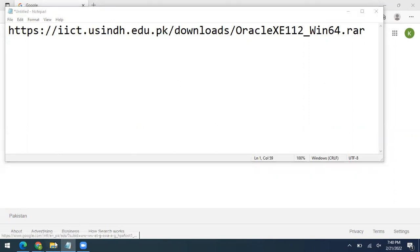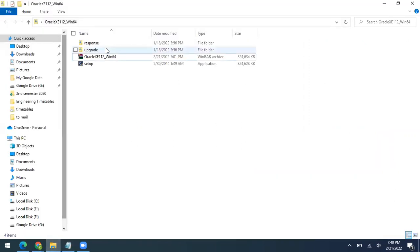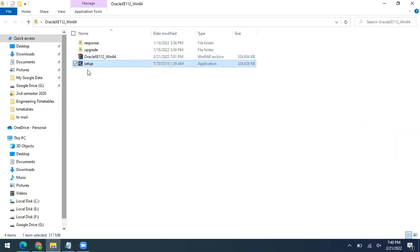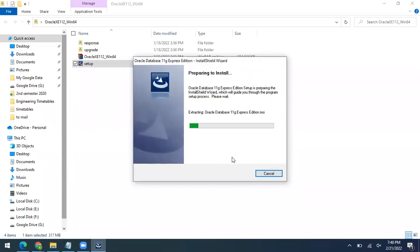Now let's begin the installation. I have already downloaded it and it's available here. You have to download it and extract the setup file, then you'll find the setup.exe application file. Just double-click on it and the installation will begin. It will extract the files and then run the setup procedure.